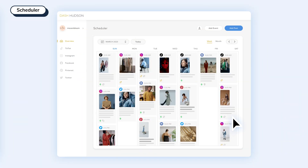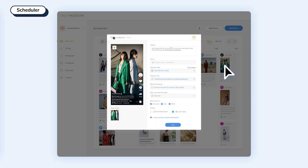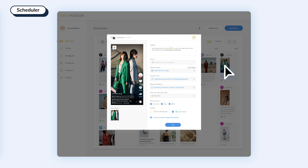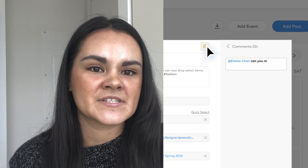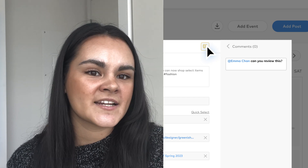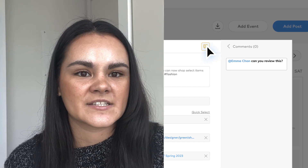The scheduler is where it all comes together. At a glance, you'll be able to understand your full content calendar and what's going live when. You'll be able to communicate with your team on any changes that need to be made, and use AI technology to understand what your audience wants to see from you and when.